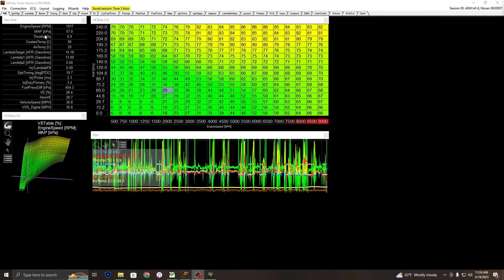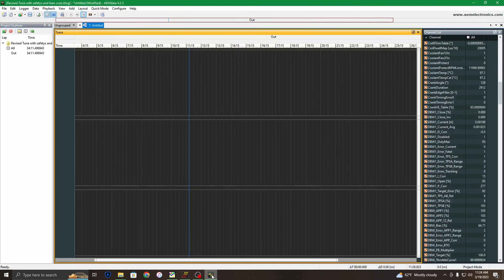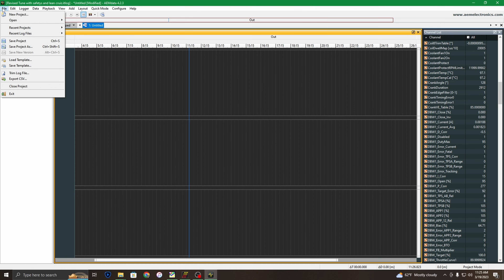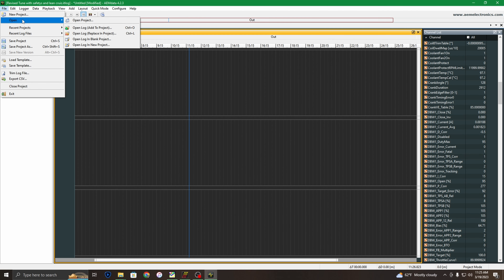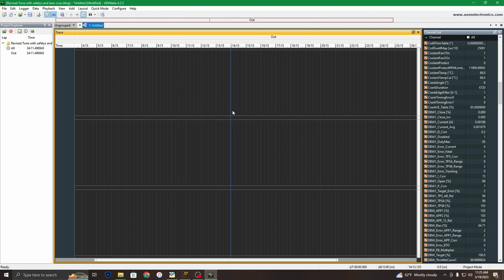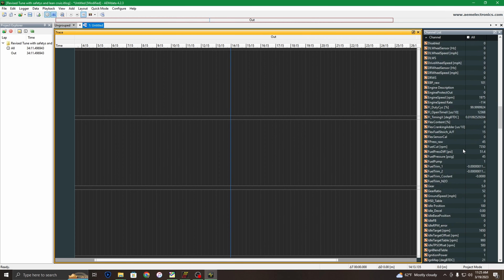We're going to need three programs: obviously the AEM Infinity software where you pull your data log from originally, you need to have the AEM Data software as well. After you have your log saved and you go do a pull on the vehicle, you would open that same log file up.